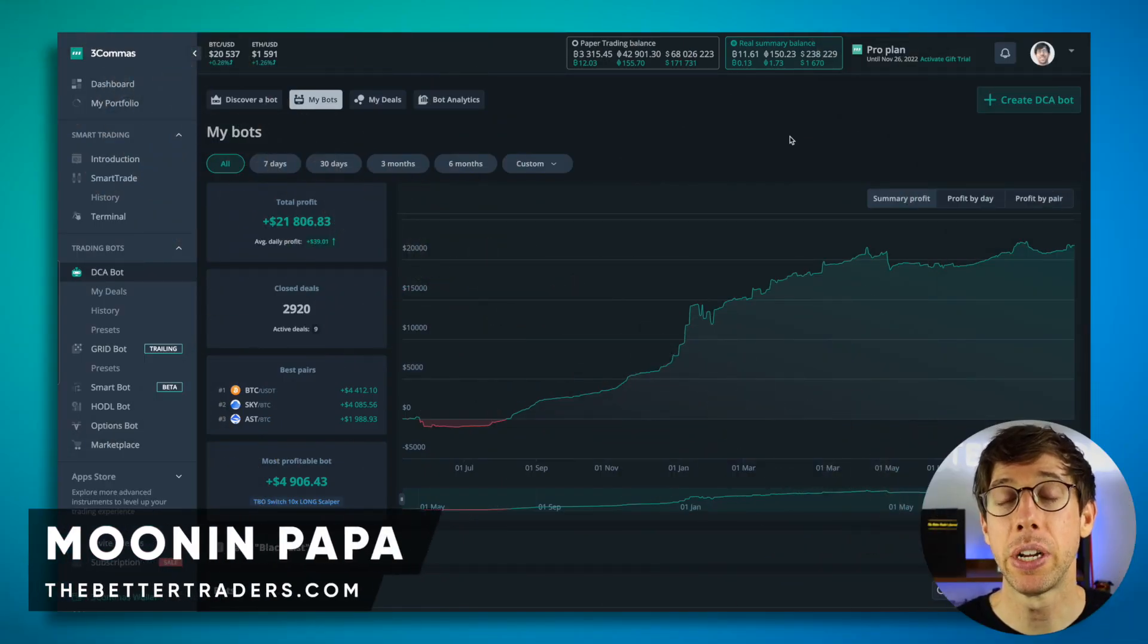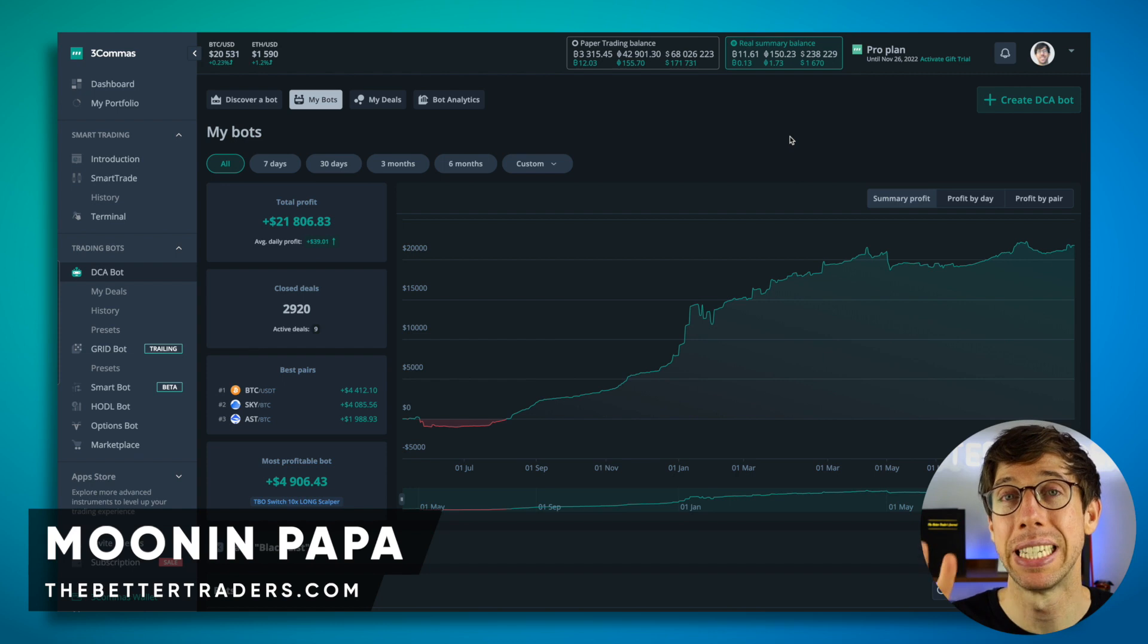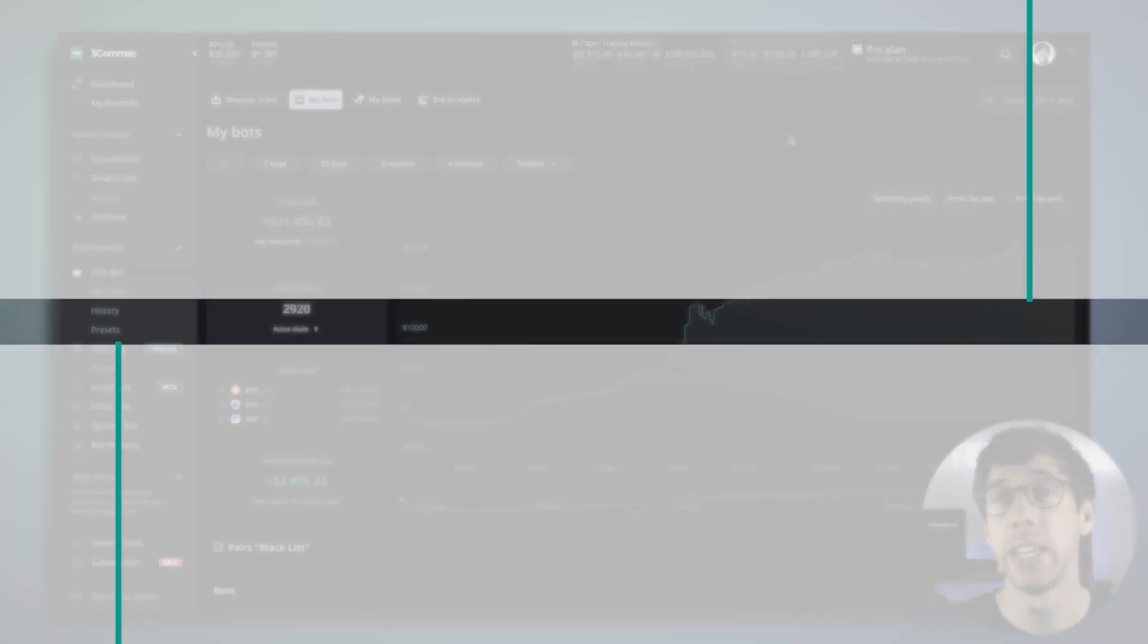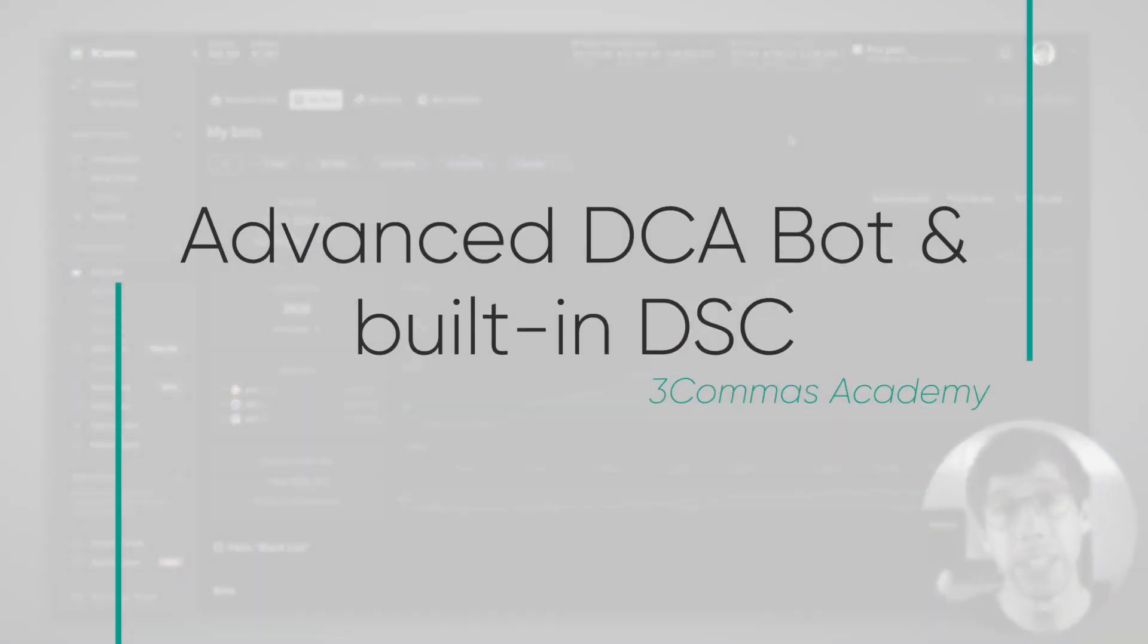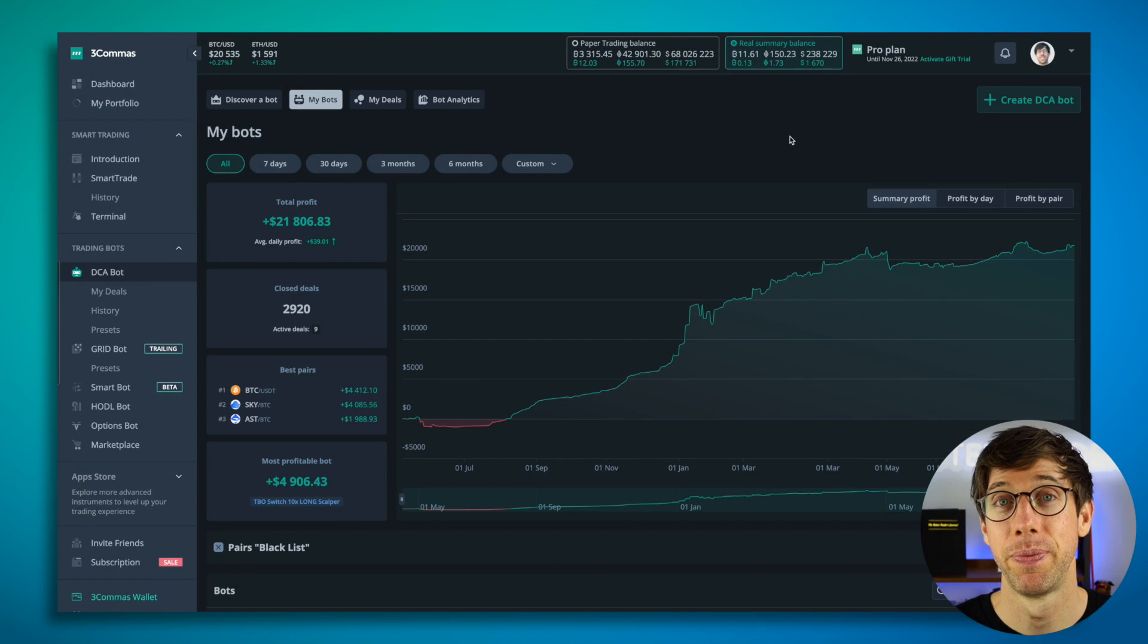In this step of the Three Commas Academy course, I'm going to show you how to set up three different DCA bots. The first one is using the advanced DCA bot and using one of the built-in deal start condition triggers and then starting the bot.